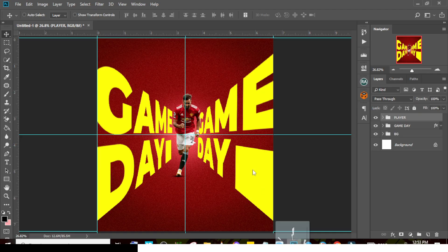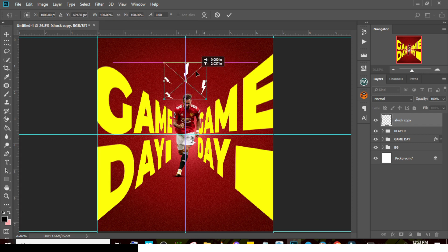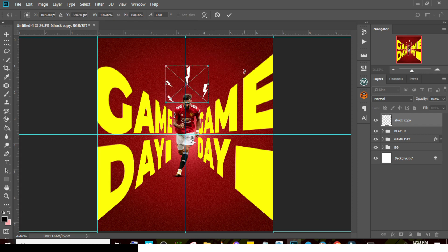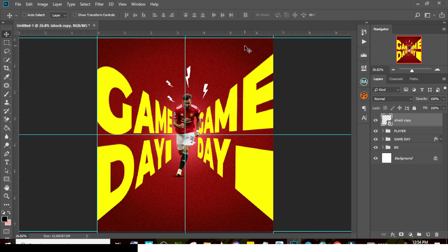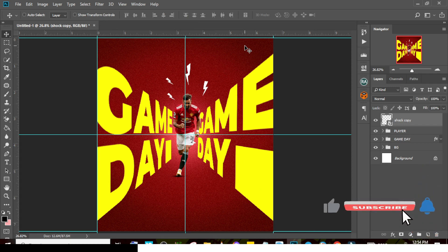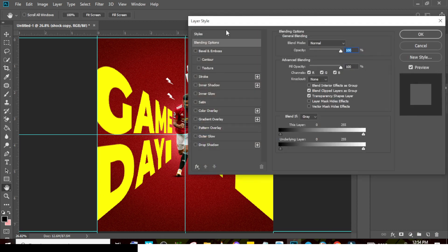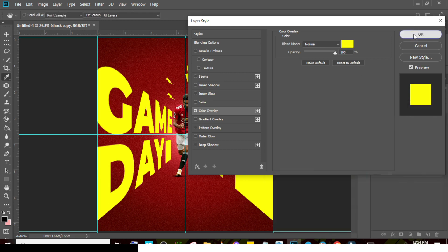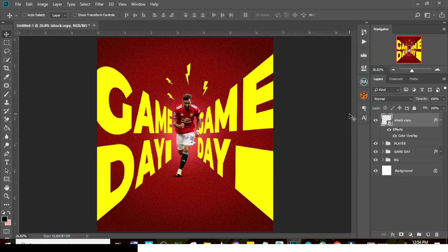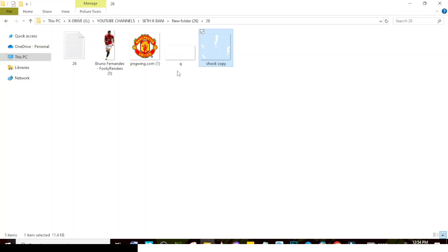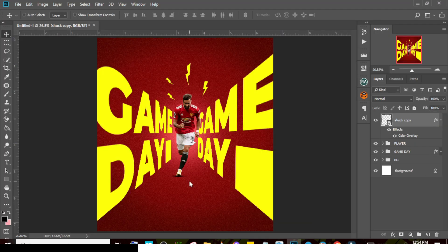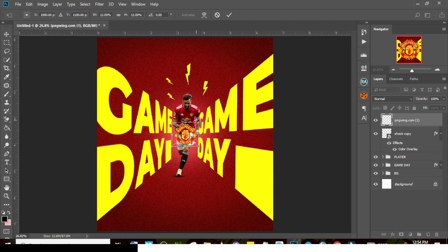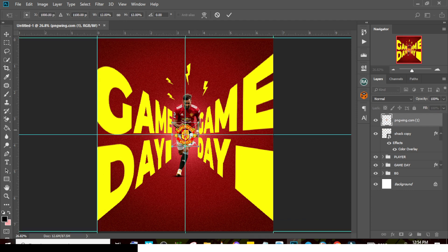Bring in some shapes to make the design more interesting. Remember to use the same brand colors — the orange or creamy color. Then bring in the club logo, drag it in, reduce its size, and use Ctrl+H to check alignment. Keep the logo centered in the middle.